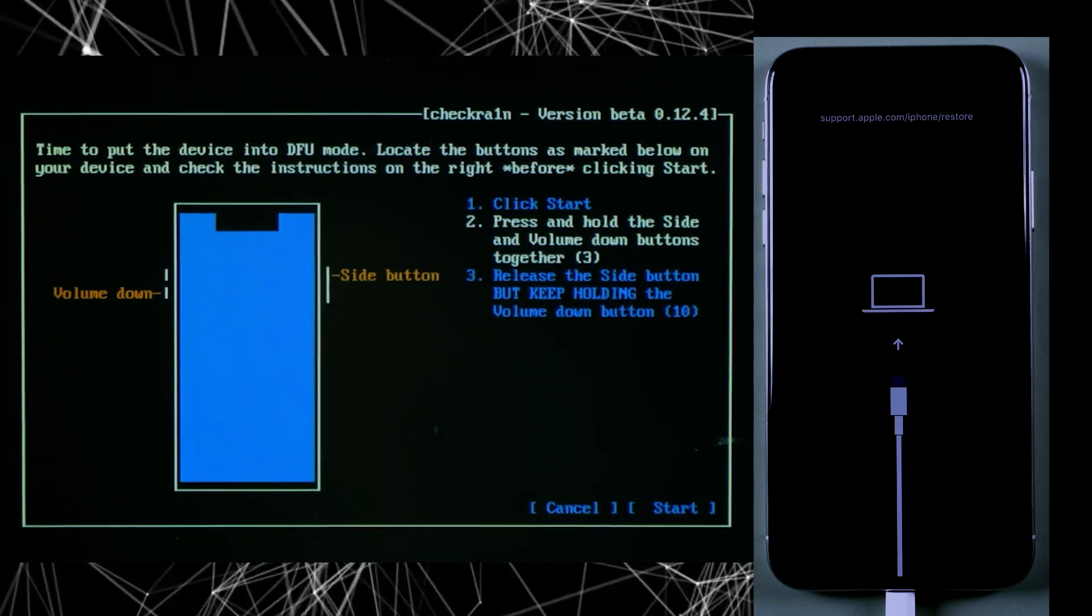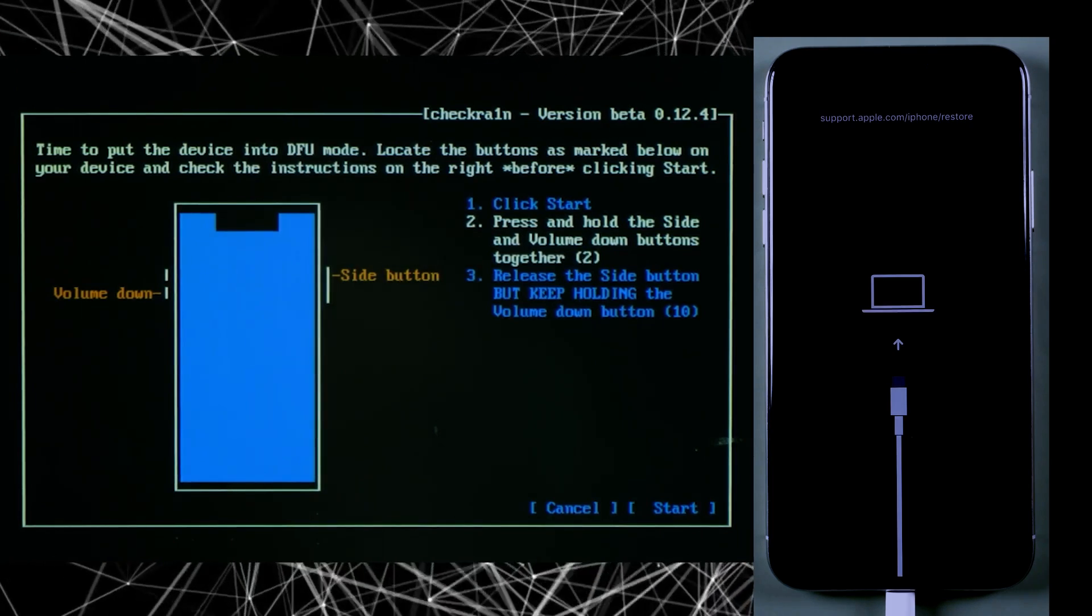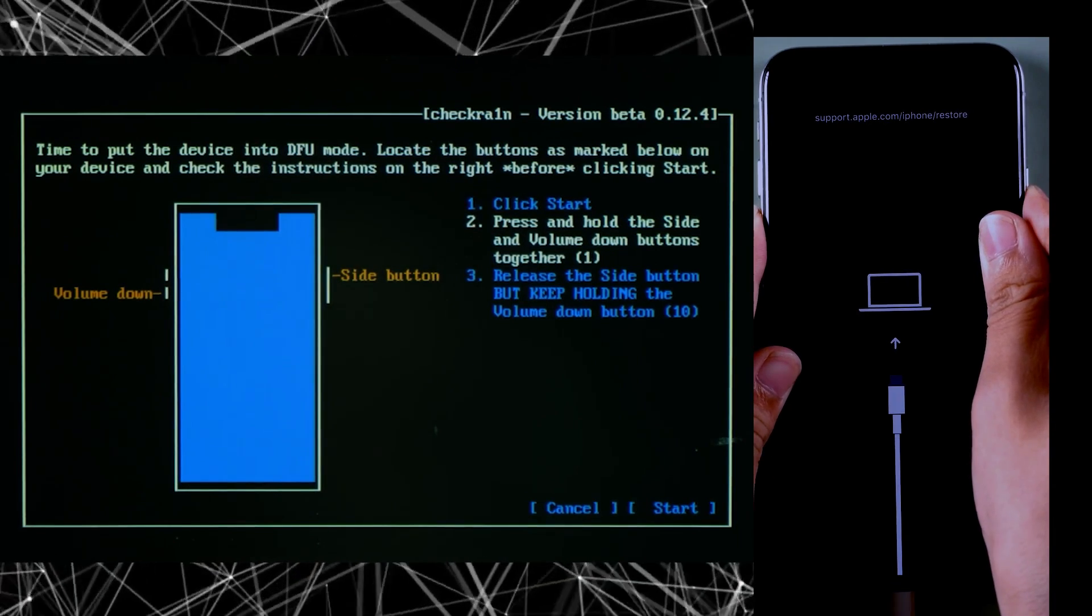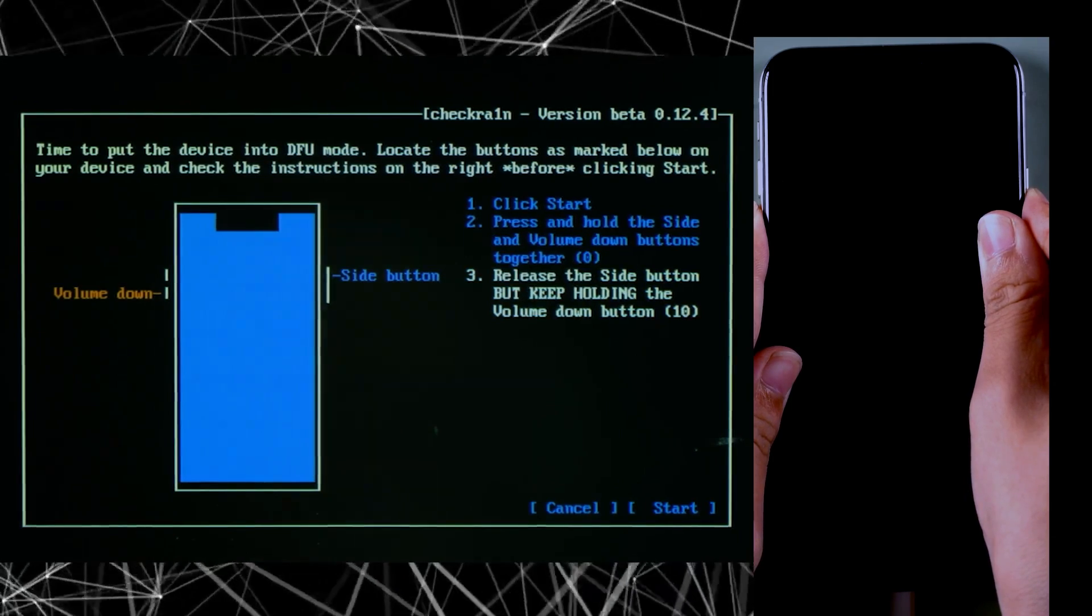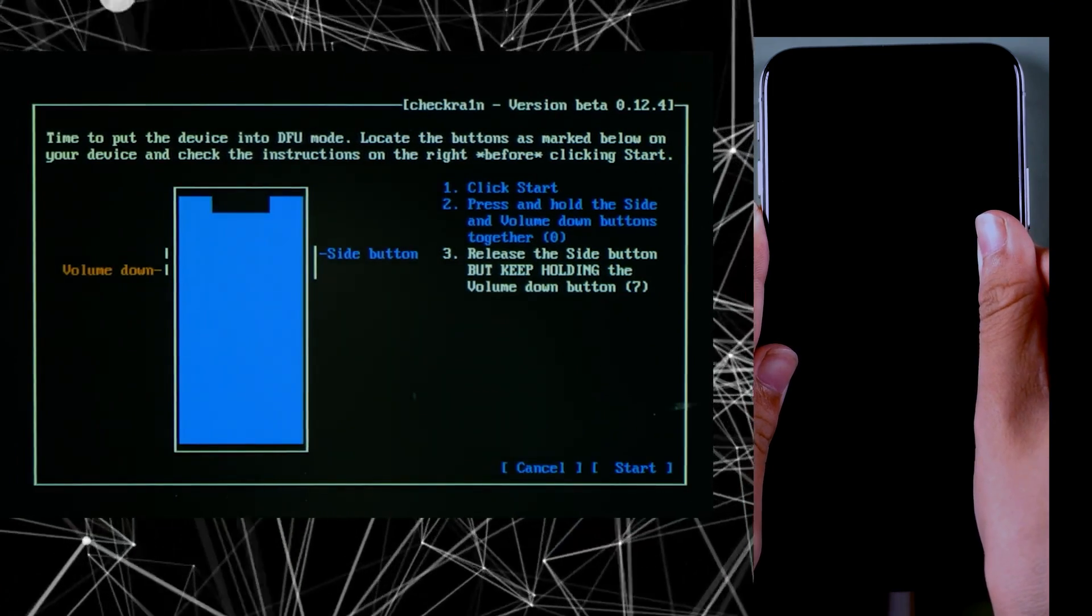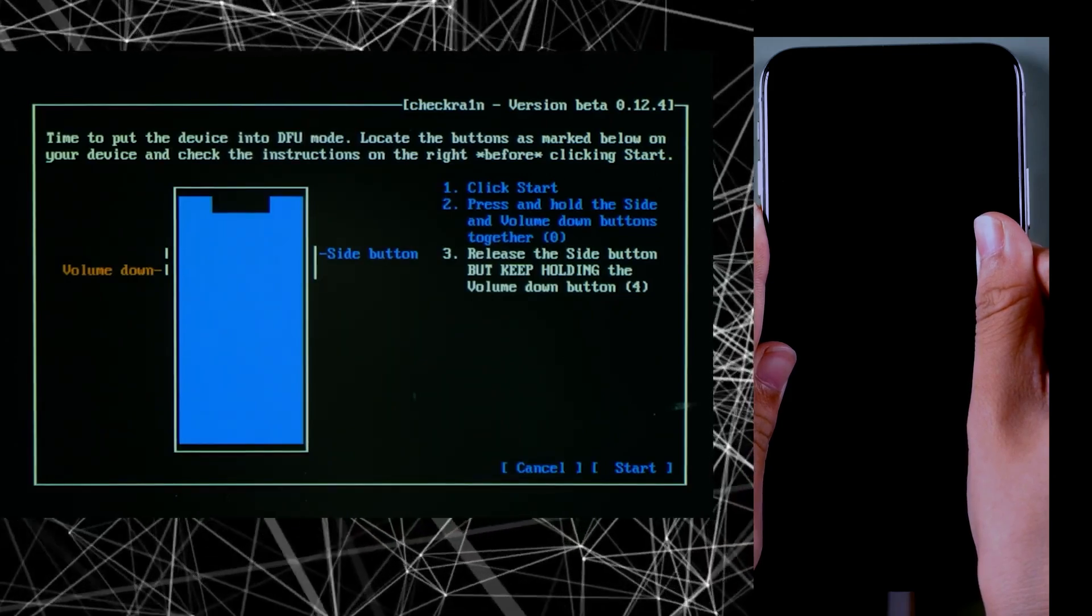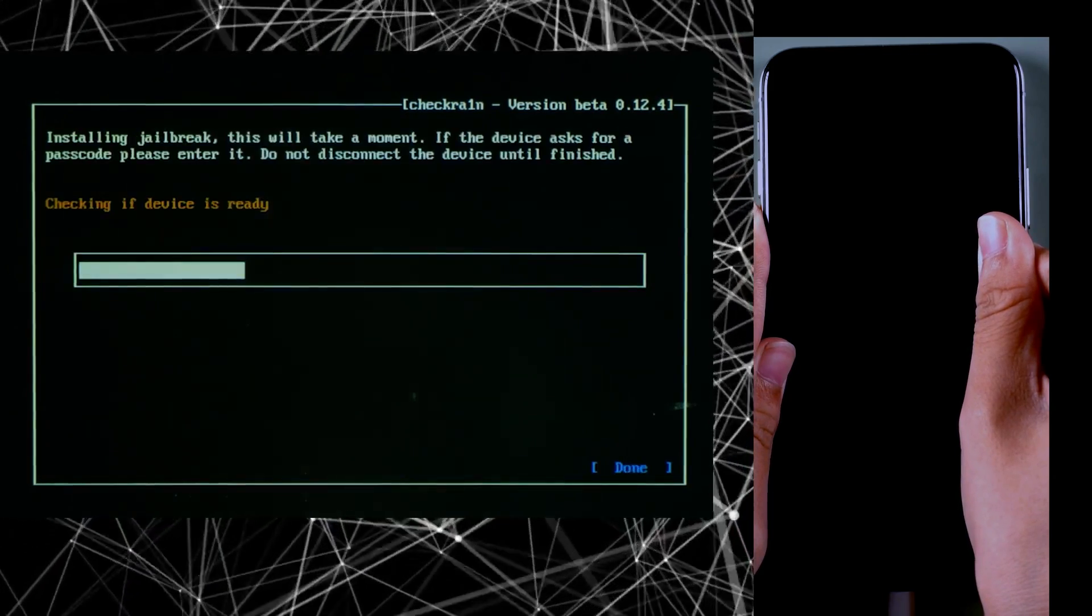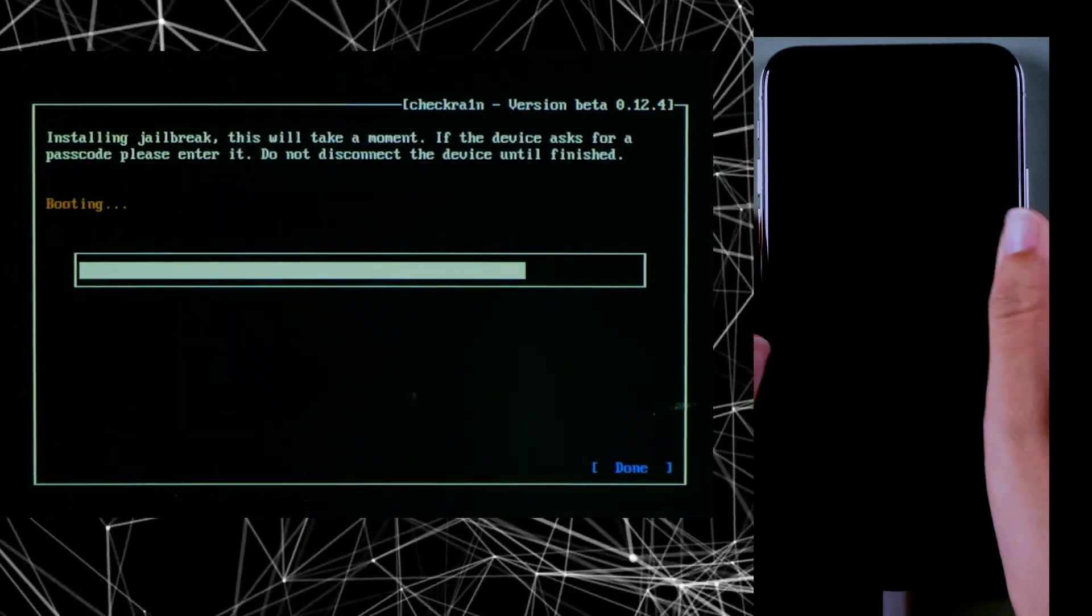Now in this section, you have to take your iPhone into DFU mode, which you can do by pressing the power button and volume down button at the same time. Keep pressing for 3 seconds, then release just the power button, but continue pressing the volume down button for up to 10 seconds.